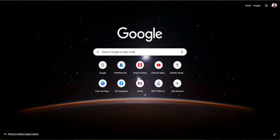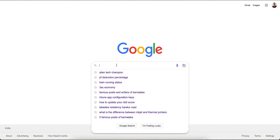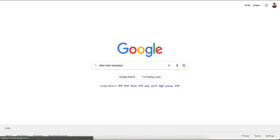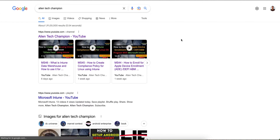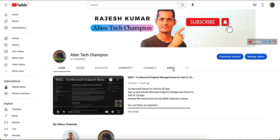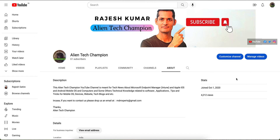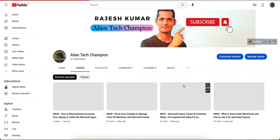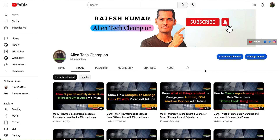If you have not liked and subscribed the channel, please go to Google or YouTube and search for Alien Tag Champion. You will find this channel. This channel covers anything related to mobile operating systems, Microsoft Endpoint Manager, Android, Windows, or anything related. Please like and subscribe so you get the latest videos. We have many videos here if you want to learn more about mobile endpoints or any MDM tool.